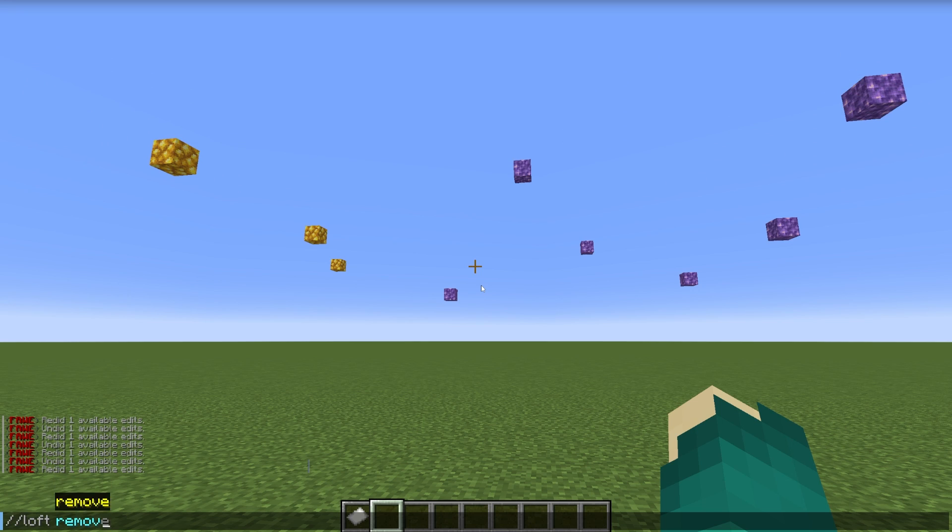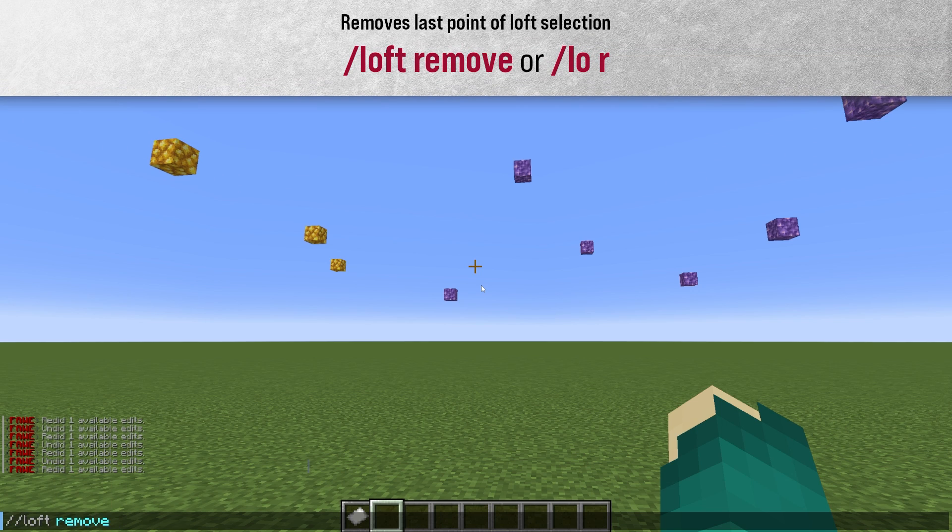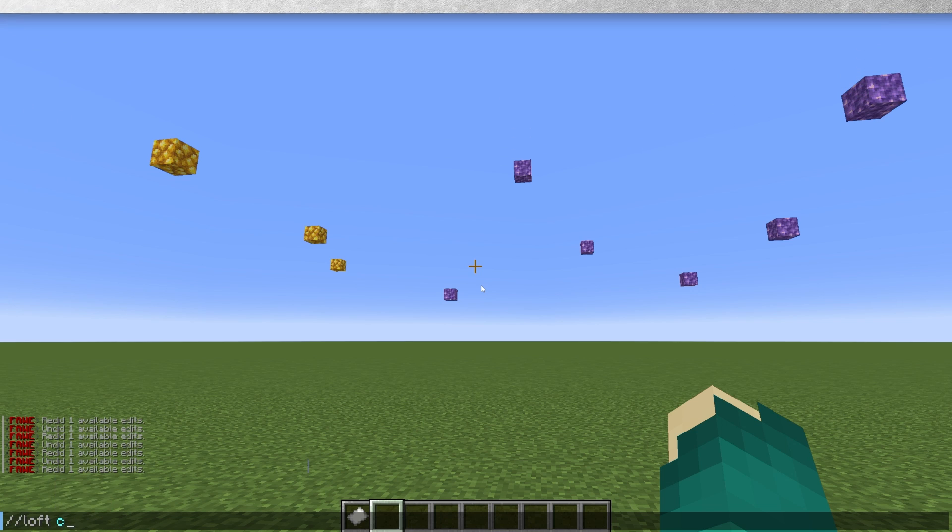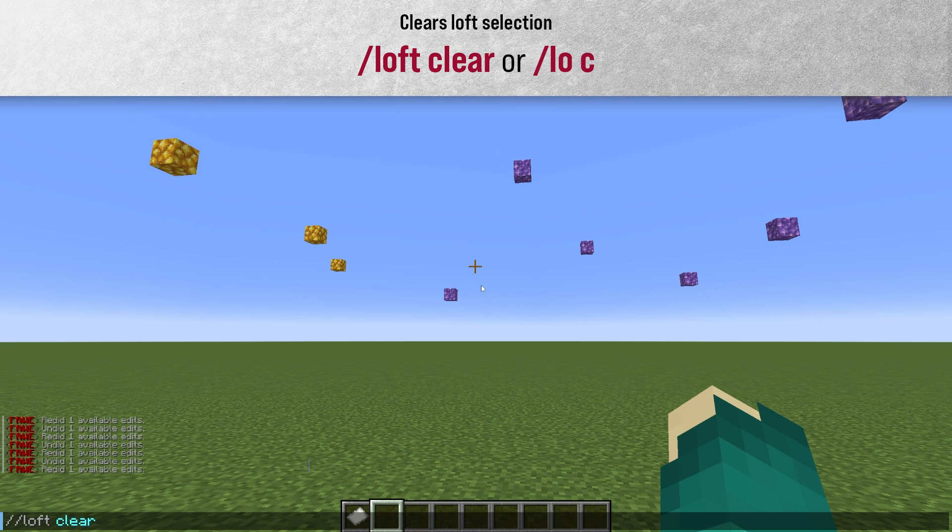Then we have Loft Remove, which will remove the last point we made in our selection. Then there's Loft Clear, which will clear our entire Loft selection.